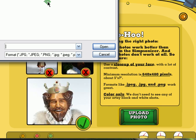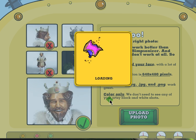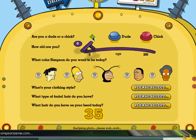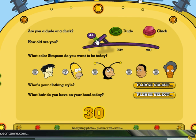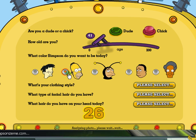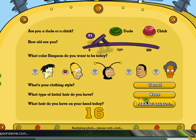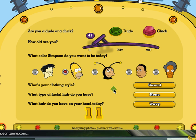In my case, I'm going to upload a photo of Brad Pitt. Click Open and wait for it to be uploaded. Do the check — Brad Pitt is a dude, roughly around 40 years old. Color: Simpson — I'll go with the classic yellow. Clothing style? I'll go with casual. Facial hair? None. And what type of hair? Let's go with wavy. If you're satisfied with your settings, just wait for the Simpsonize Me button to appear.